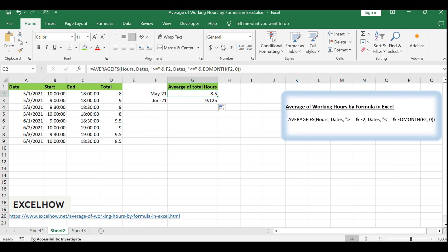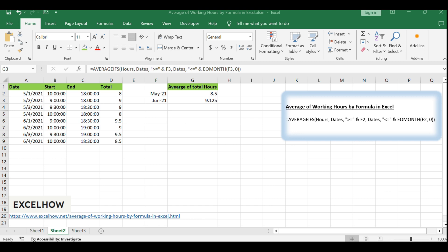Congratulations! You've successfully learned how to calculate the average working hours by month in Excel — a skill that will significantly aid in time management, project tracking, and workforce analysis. Thanks for watching our tutorial. If you have any questions or need further assistance, feel free to ask. Don't forget to subscribe for more Excel tips and in-depth tutorials to enhance your data analysis capabilities. See you next time!